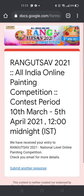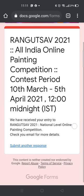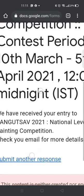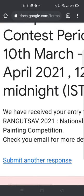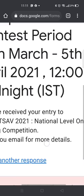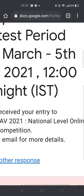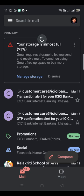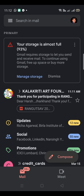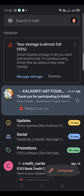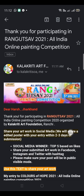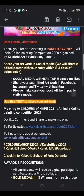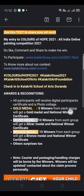Once you submit, wait for a few seconds and you will get confirmation that your painting has been submitted. For confirmation, go to your email for details — open your Gmail and you should have received a mail with your name and all the details regarding this competition.